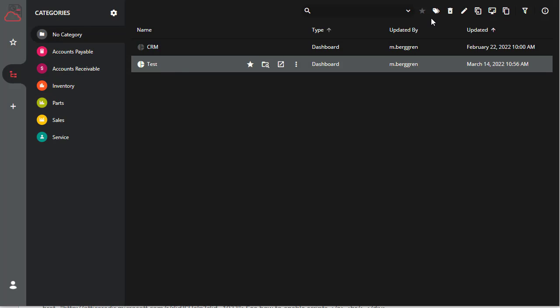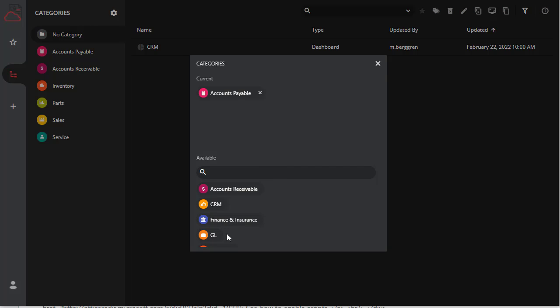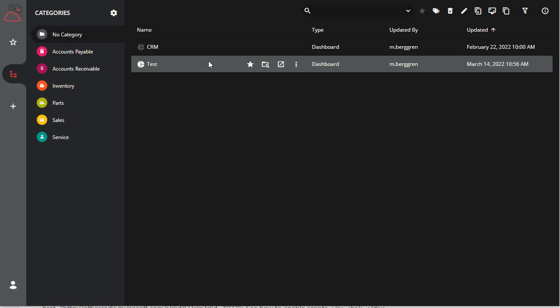The second way is to click on the report and then click on edit documents in the upper right hand corner. Same window, same process. Click on any categories you want—it adds them to current—and then that category will reference that report.